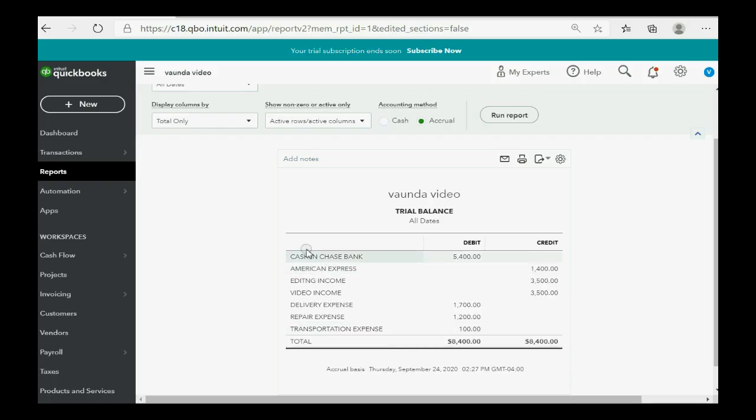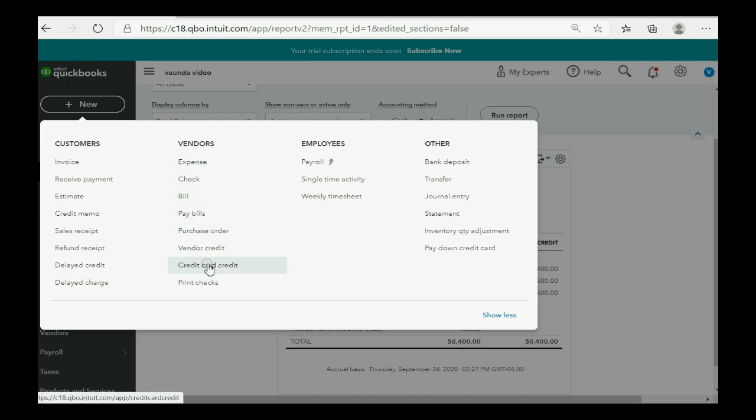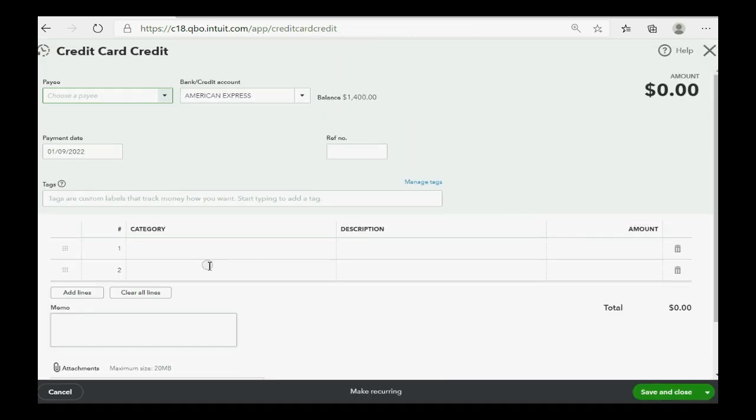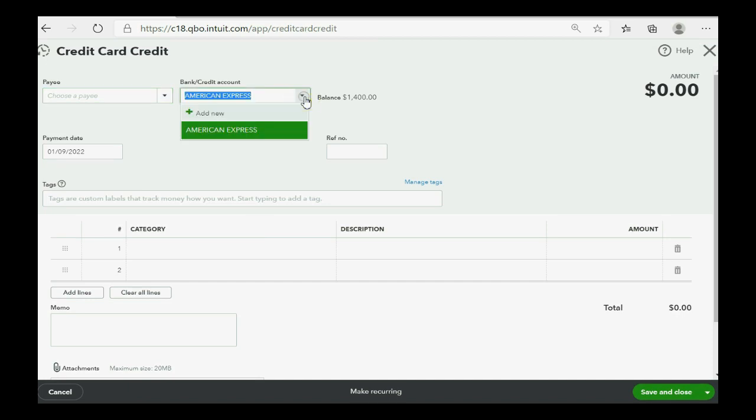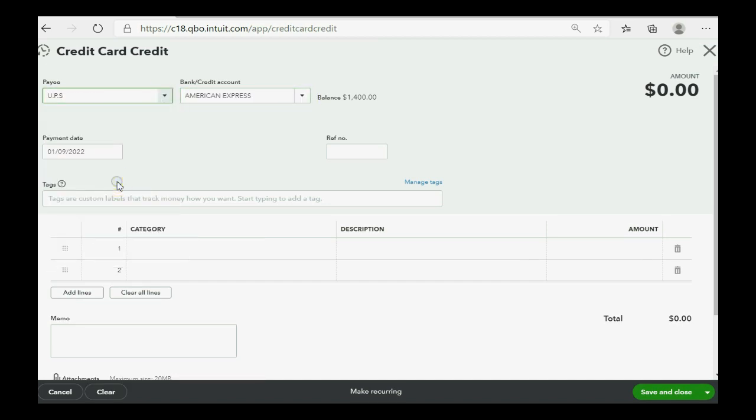So, in the top left, we click New. And then we go over to Vendors and go down to Credit Card Credit. And this window is self-explanatory. This is the correct credit card account. It was UPS that gave us the credit.